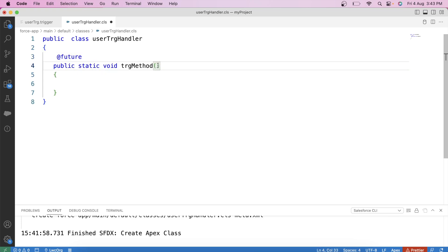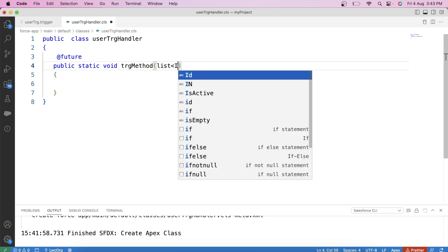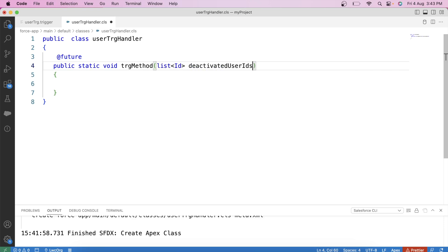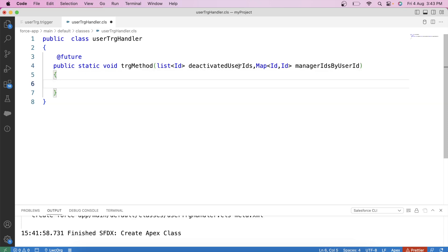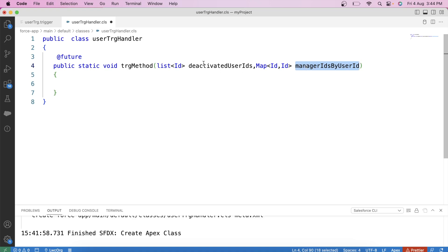For parameters, we will pass a list of IDs and a map. This list will have the IDs of deactivated users, and this map will have the manager ID along with the deactivated user ID. Our first step inside the method is to fetch all open opportunity records whose owner ID is present in this list.